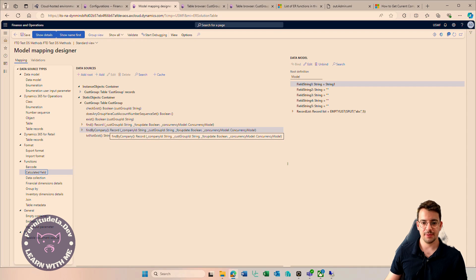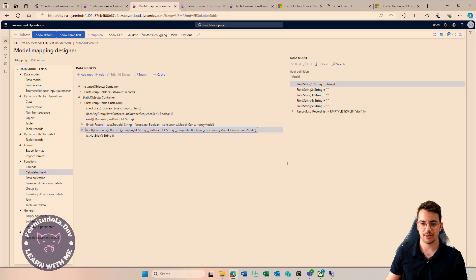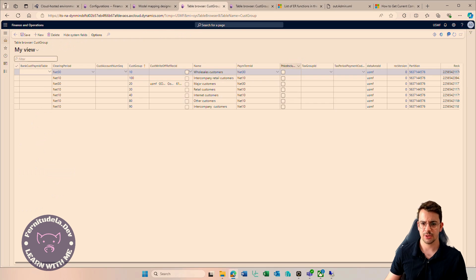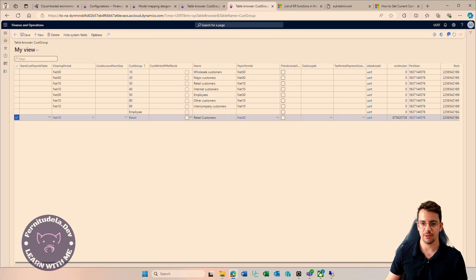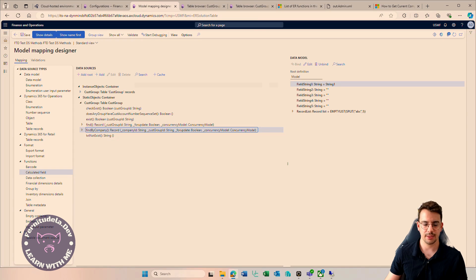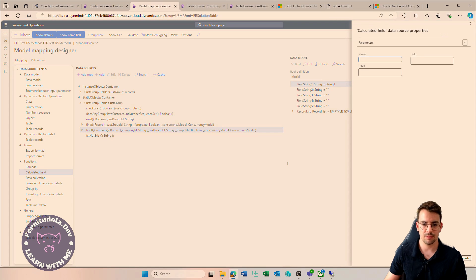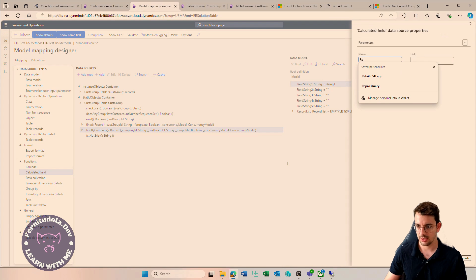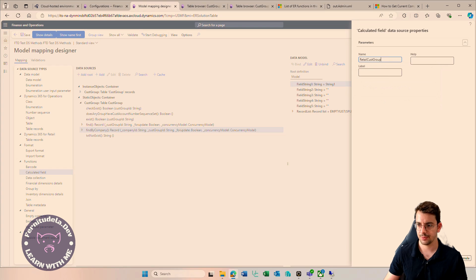To use FindByCompany we need the company ID and the customer group ID. I want to check for USRT — I want to get the retail customer group, since we are in USMF but need the retail one. Let's do that as an exercise. Let's create a calculated field — remember a calculated field is just a variable where we put whatever we want — called 'retail CustGroup'.